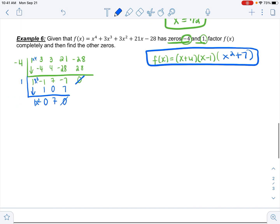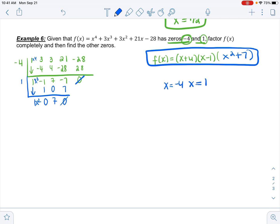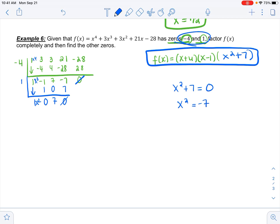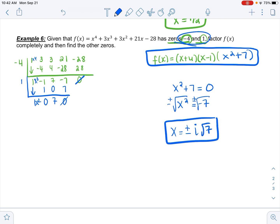So I am completely factored. Now finding the other zeros — I won't list x = −4 or x = 1 since those were given. Setting x² + 7 = 0: x² = −7, so x = ±√(−7). Since it's negative under the radical, the answer involves i. The other zeros are x = ±i√7.